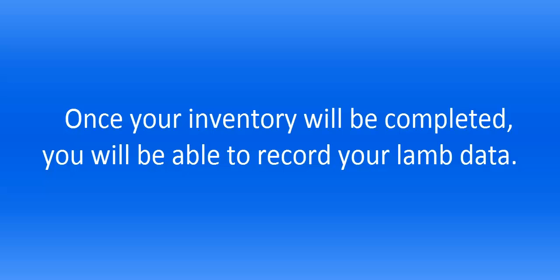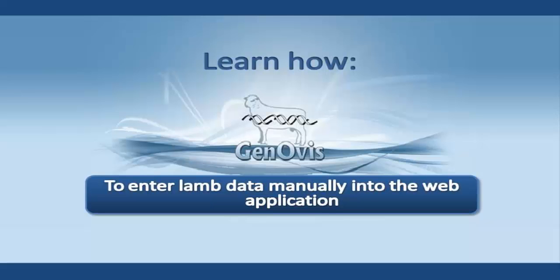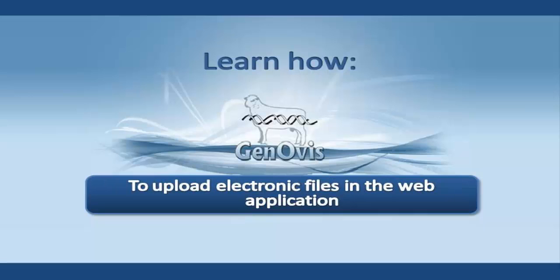When your inventory will be completed, you will be able to record your lamb data. Refer to the videos How to enter lamb data manually into the web application and How to upload electronic files in the web application to get more information.